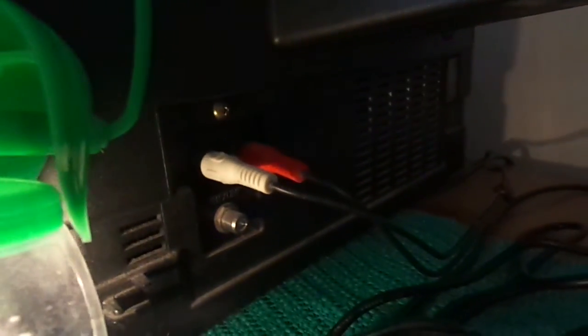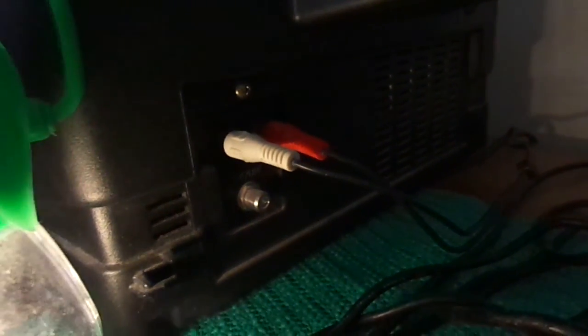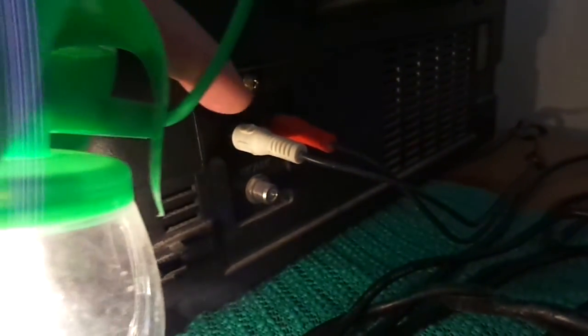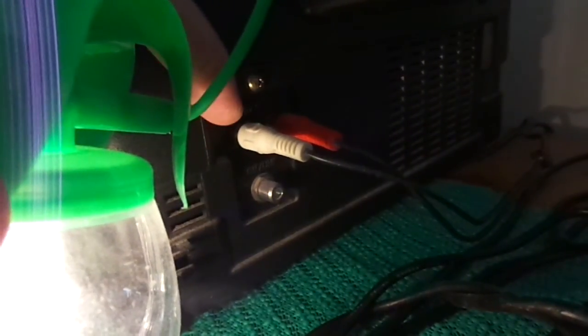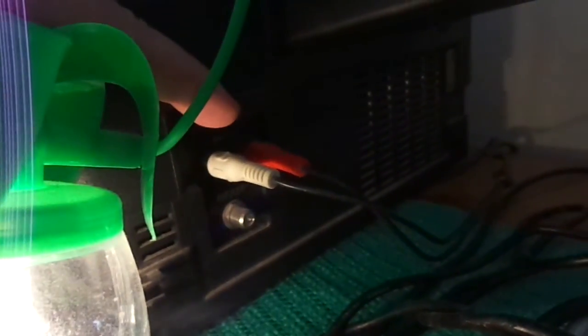Turn this around. And in the back here, you can see that it has the RCA jacks. Again, it's mono, so just two. I'm actually using the red for video and the white for audio in this case.